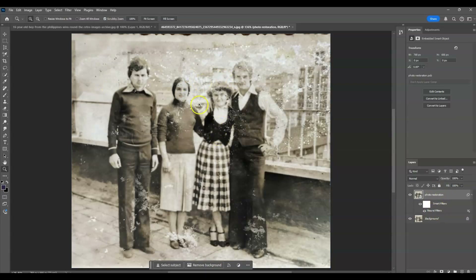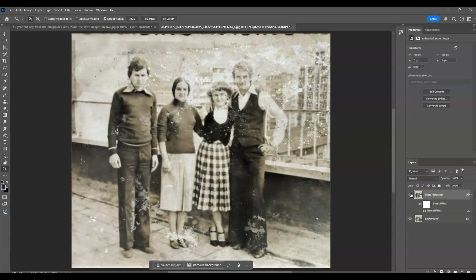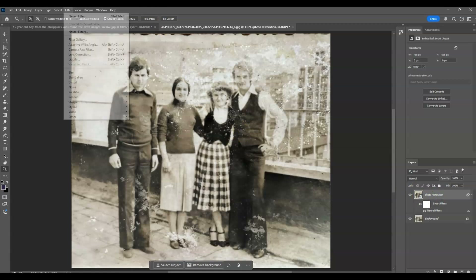You can see that on the layer we've already applied the smart filter for Photo Restoration. I can show you the before and after — this is the before and this is the after. Now if you want to give color to your image, we can apply Colorize. Click on the Photo Restoration layer, go to Filter, then choose Neural Filters.